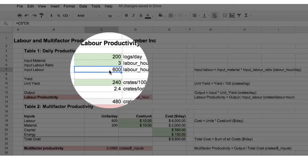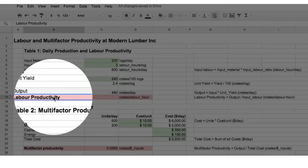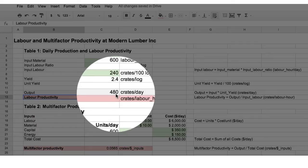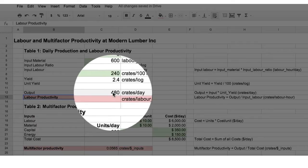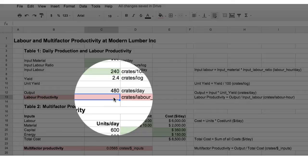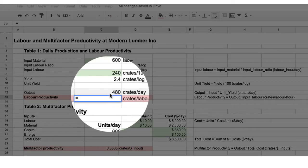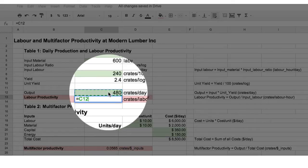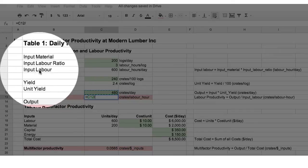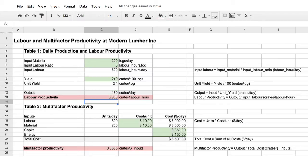Given the labour input and the logs input we can calculate the labour productivity. The labour productivity is the total output, 480 crates per day, divided by the labour input. So we need to add a formula here, equals output divided by the total labour input, 0.8 crates per labour hour per day.